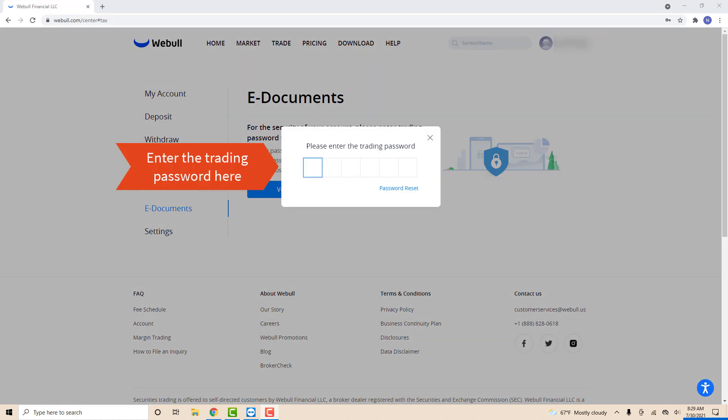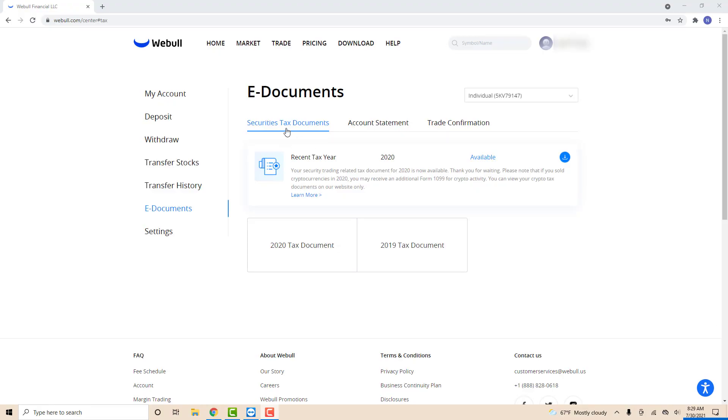Now you have to enter the trading password. Enter the trading password in the boxes. Now you will be able to access the e-documents.